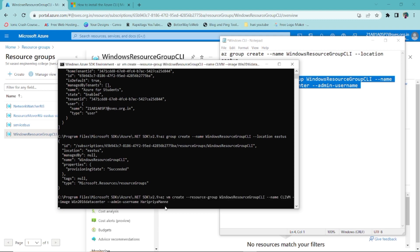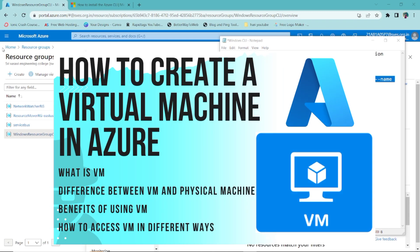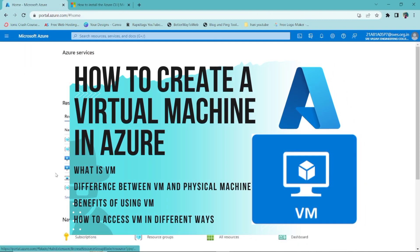It will take two to three minutes. It will prompt you to set an admin password to connect to the VM. I'm entering the admin password now. It has started running — it takes about two to three minutes to create.